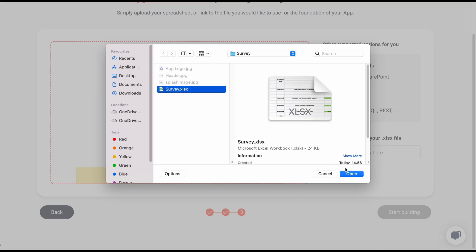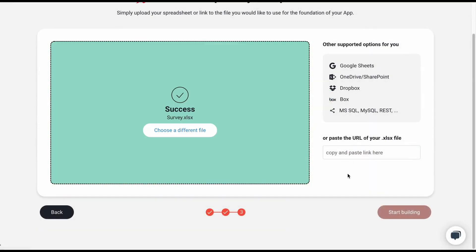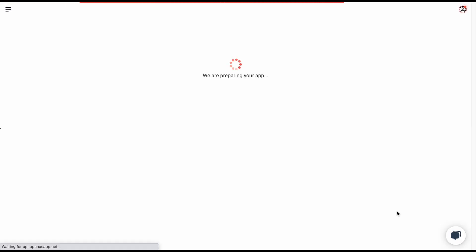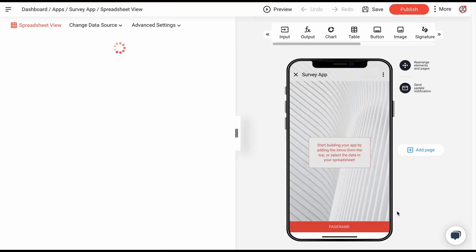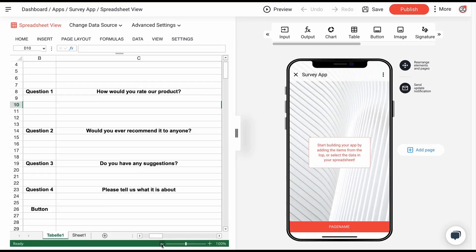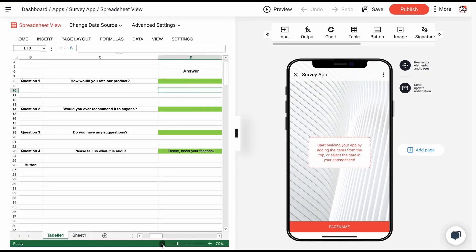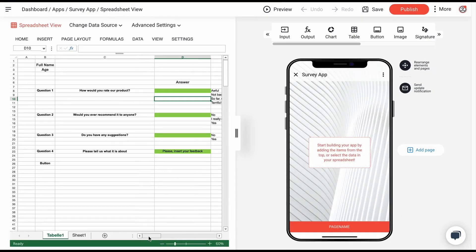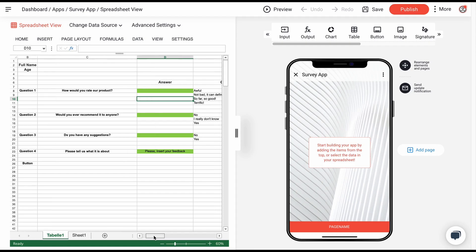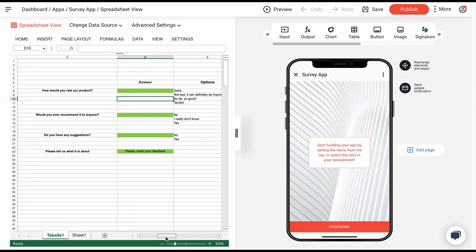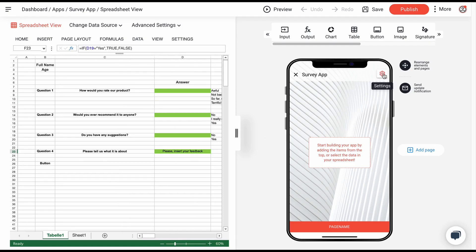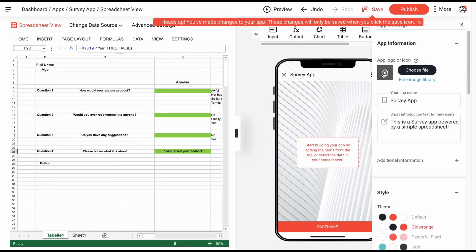Here you can upload your Excel or Google Sheets file and start building your app. On the left side, you see the uploaded Excel file. In our example, we are working with a questionnaire. On the right side, you see the app in preview mode. Now let's start building your app.